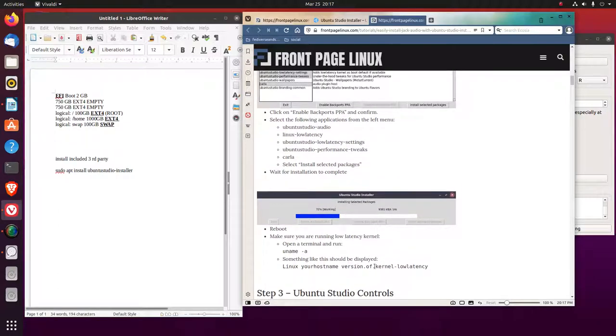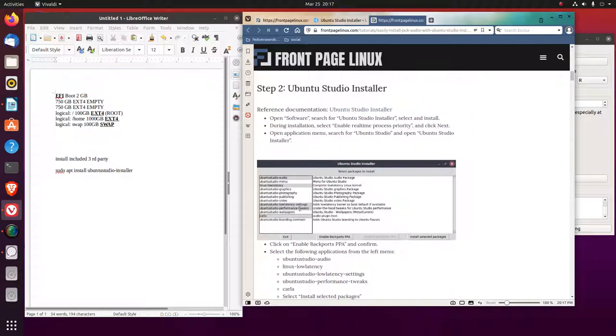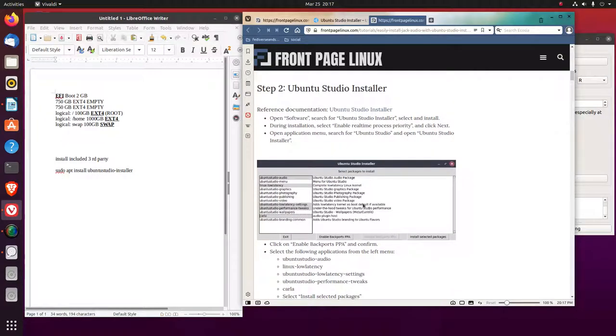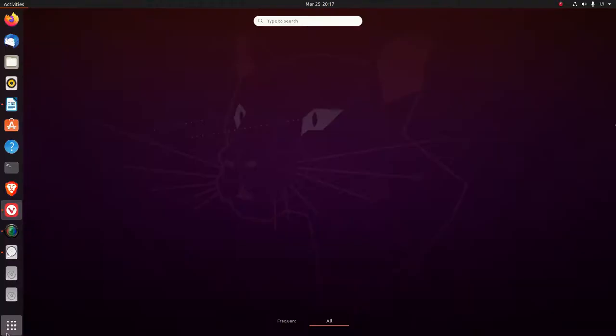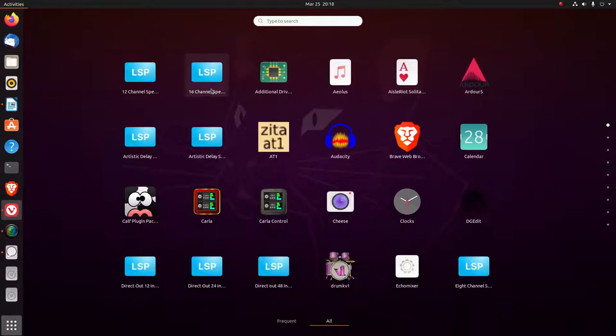So that's why I have the low latency kernel and everything, but everything's running pretty good already. Just having installed the Ubuntu studio stuff. My only issue with Ubuntu studio is to put all this stuff in here. I don't even know what they are.